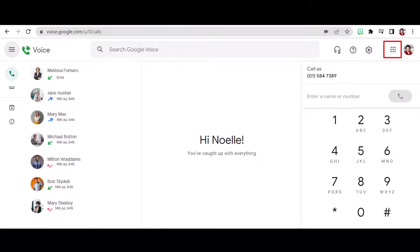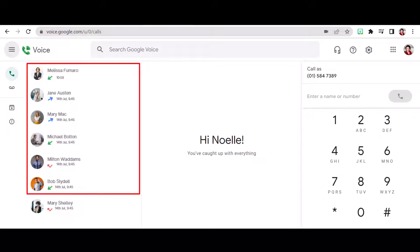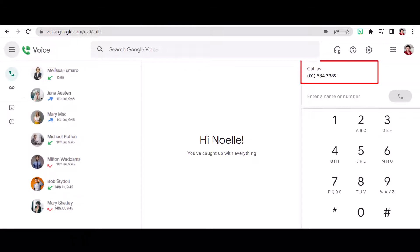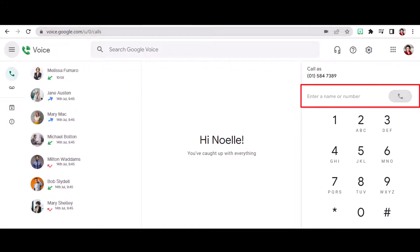Now to the main body of the interface. The left-hand side panel will give you information about recent call history. And the right-hand side panel. Call as allows you to select which number appears when you're outbound calling. The name or number box allows you to free type contact details and immediately call.